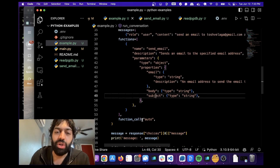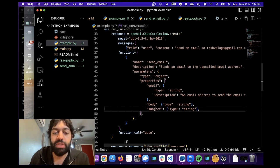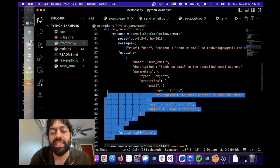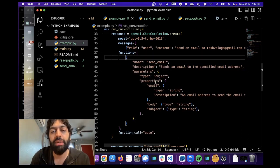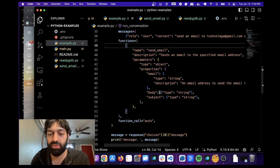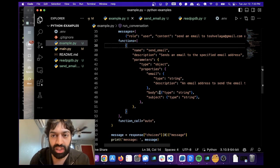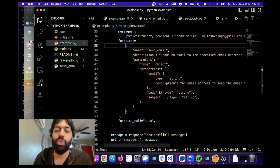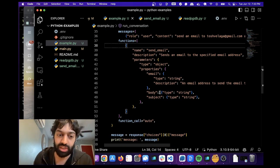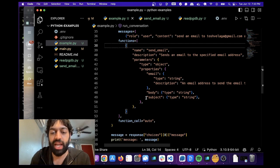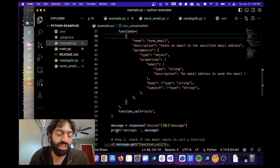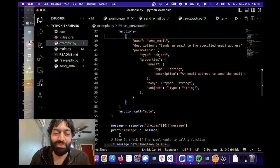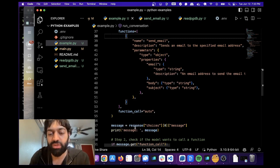So basically what's going on here is this part doesn't exactly call the function. It produces a JSON response with the right arguments that go into the function. And let me show you what that is. We actually console.log that here, or sorry, print in Python, printed the message.